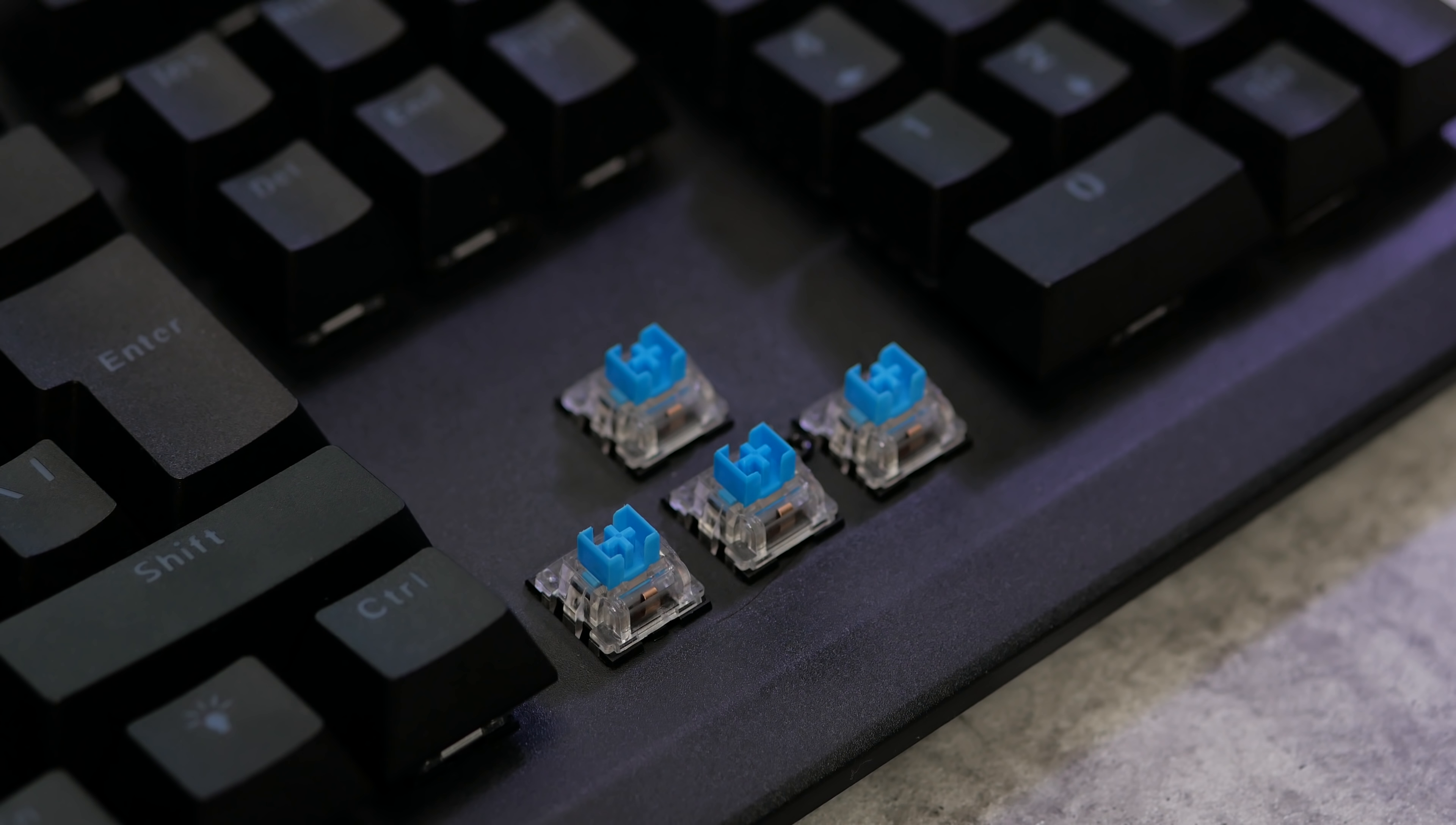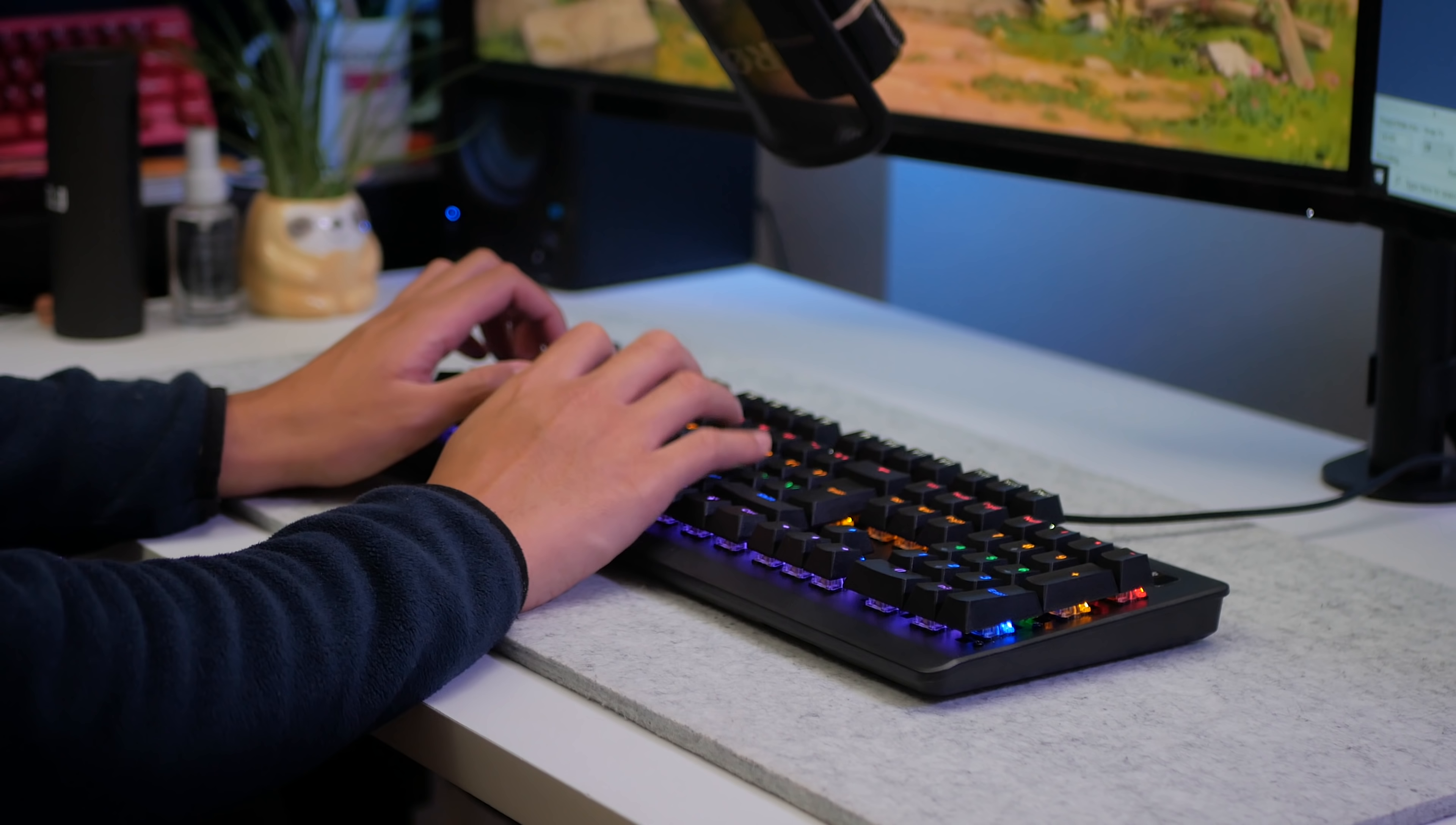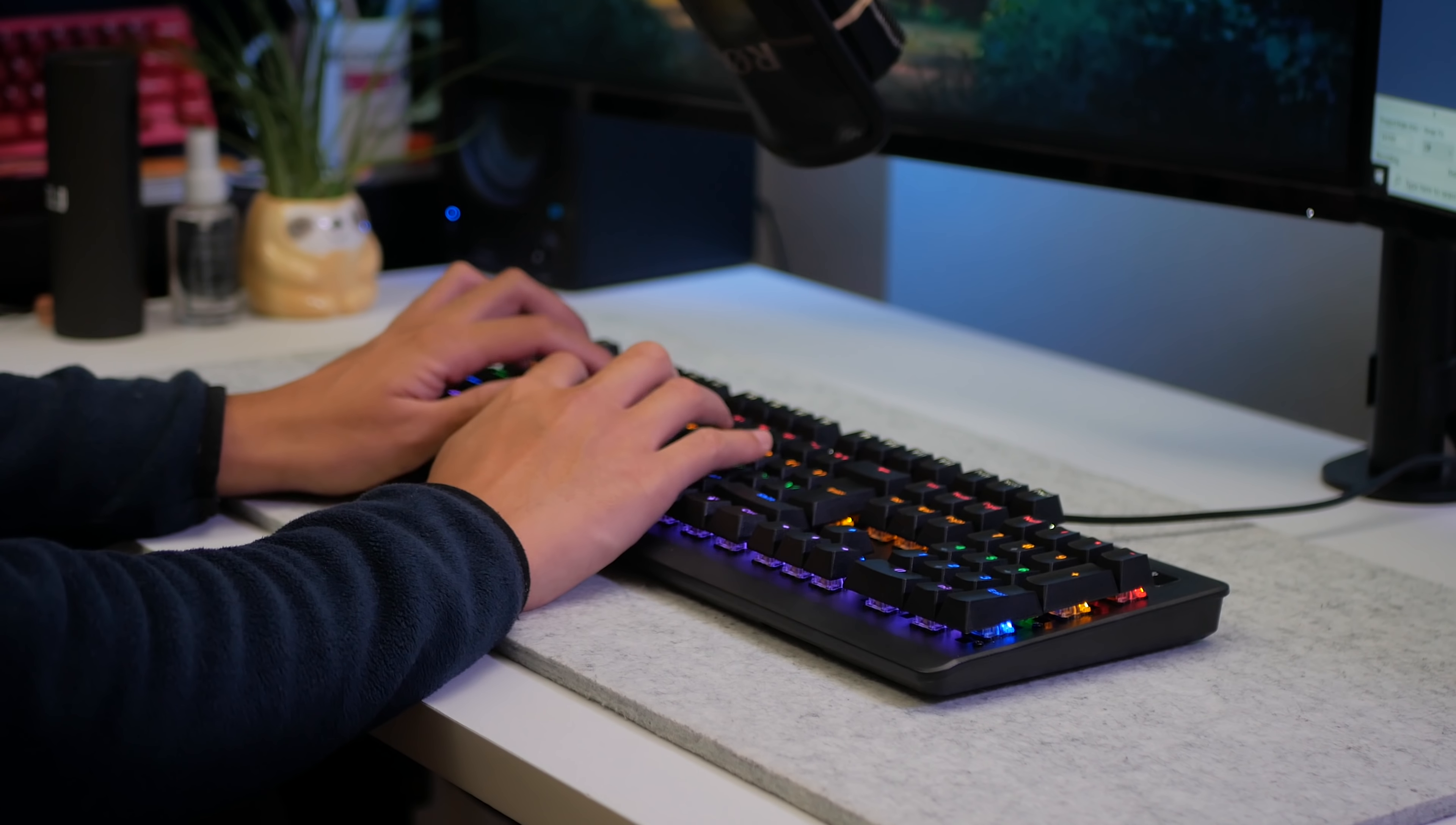We do have the good old mechanical key switches. These are unbranded blue switches, and here's how they sound.